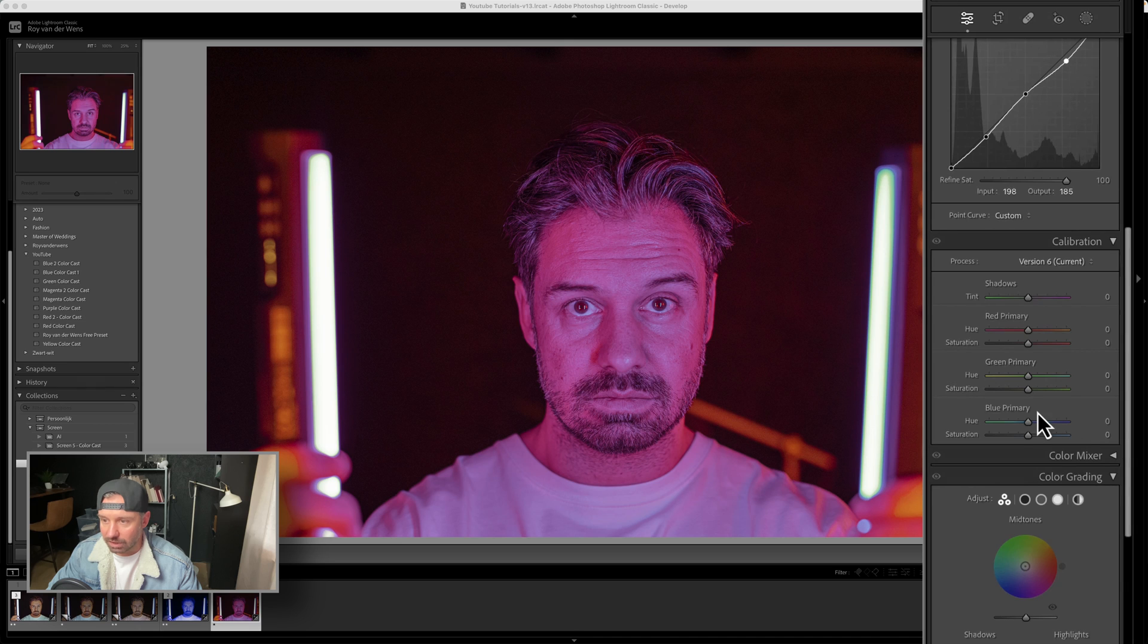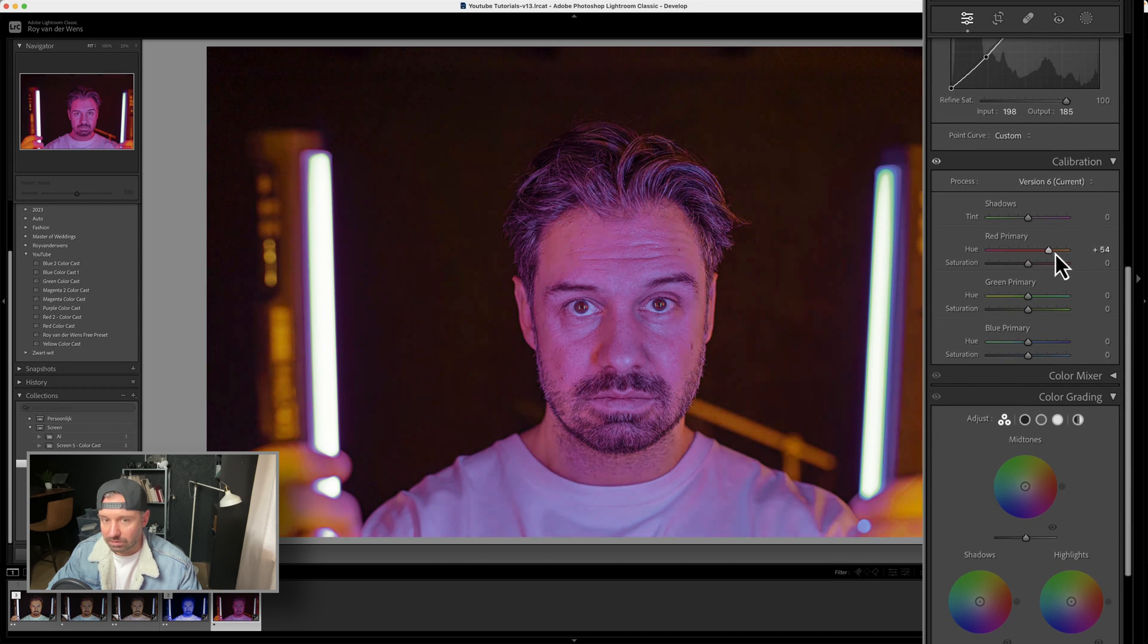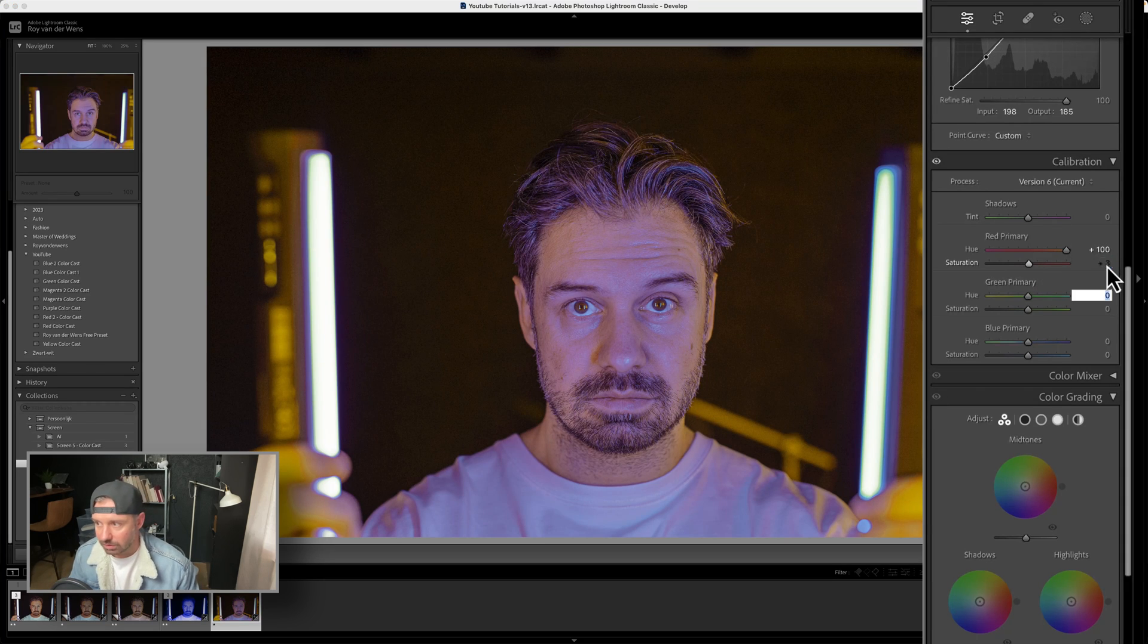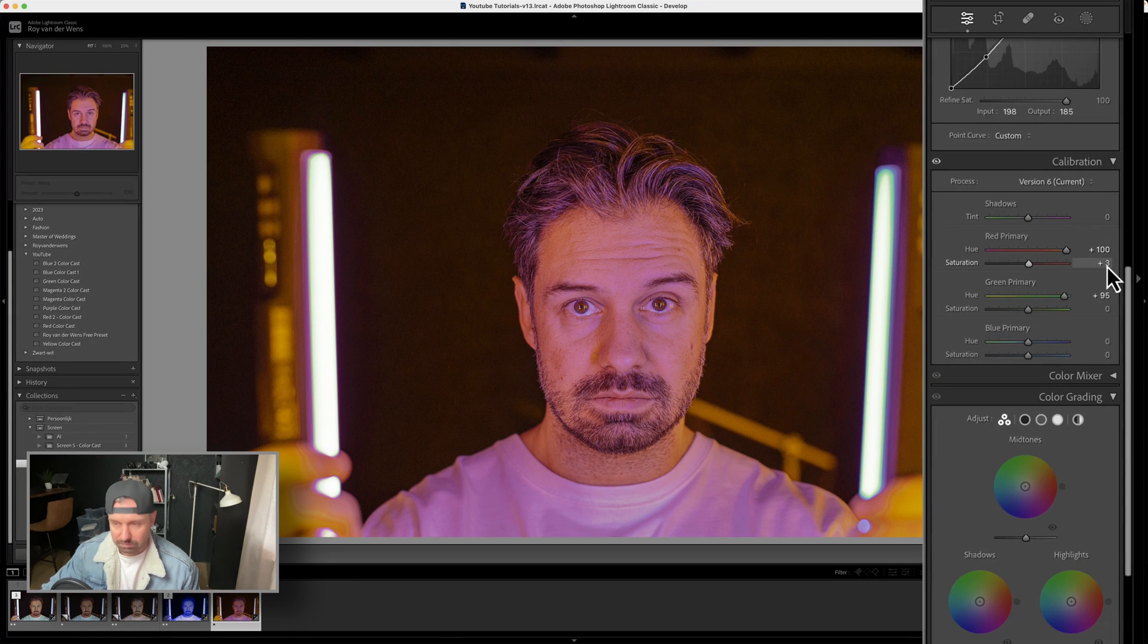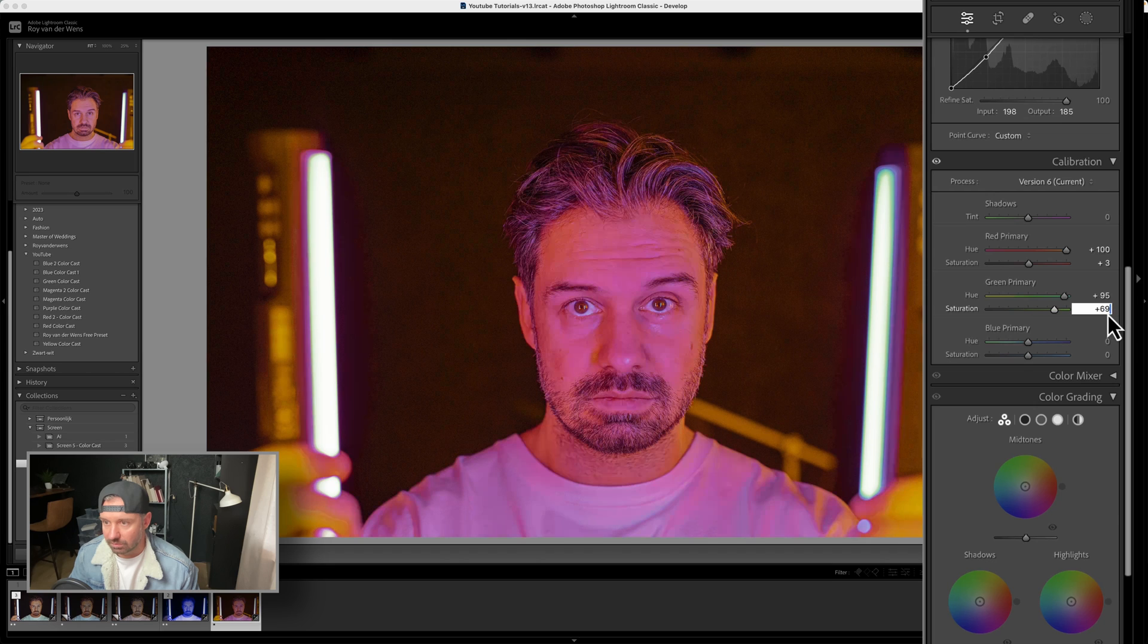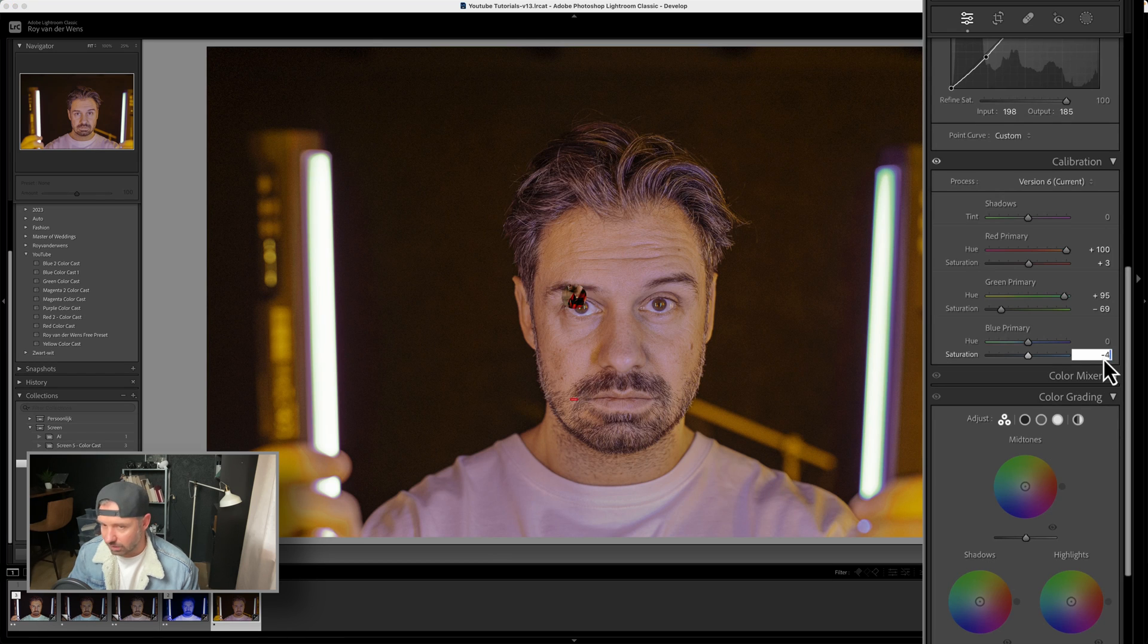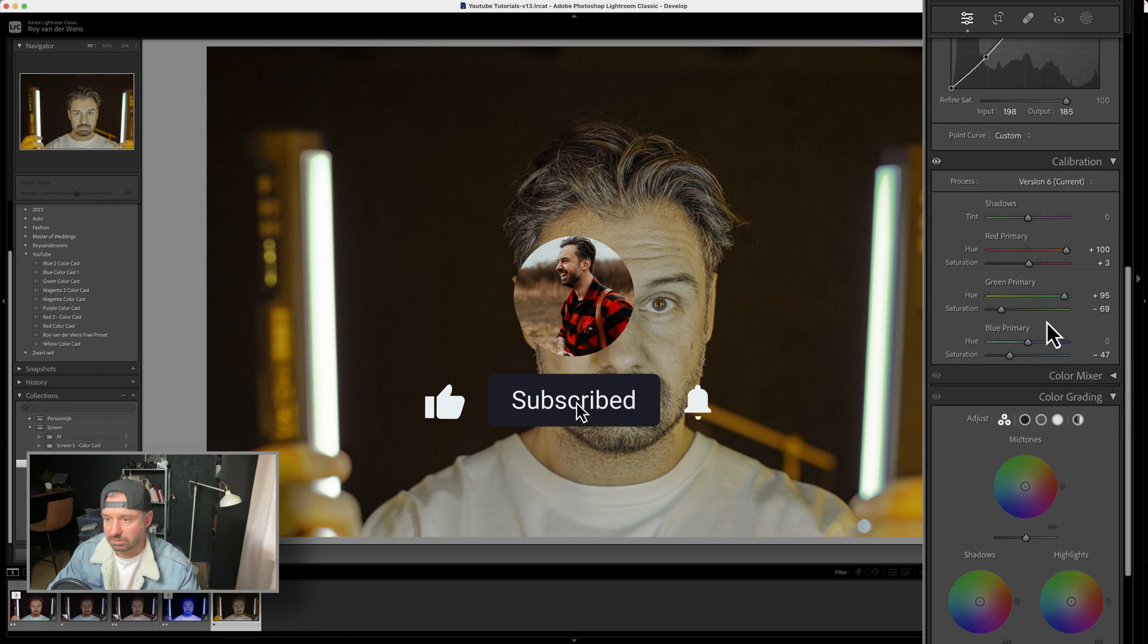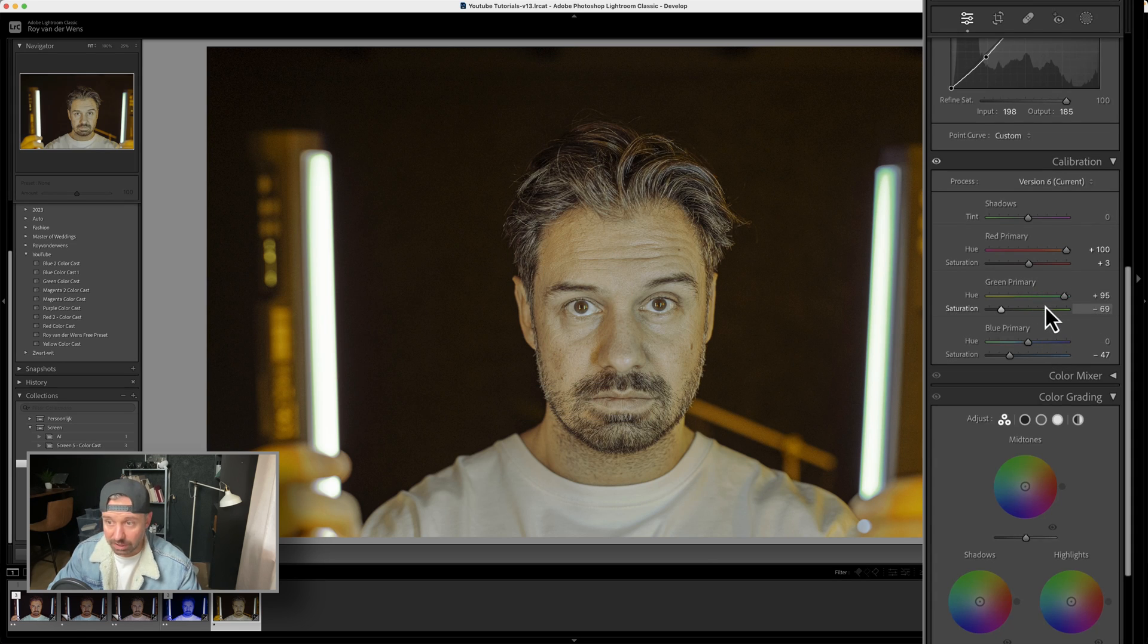Now we go to the calibration. I'm just going to throw this up. Already see the difference. So you now already see a lot of a big difference, already getting better.